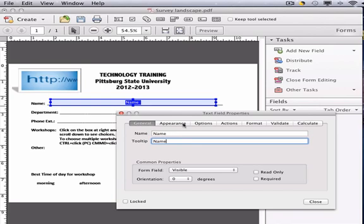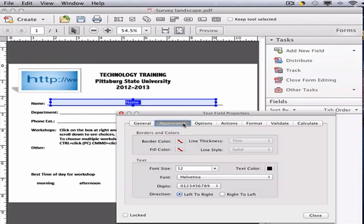Click on Appearance. Under the Appearance tab, you'll notice there's no border color and no fill color. That's good. You don't want a box to actually show up. You can change the font size and the font type.